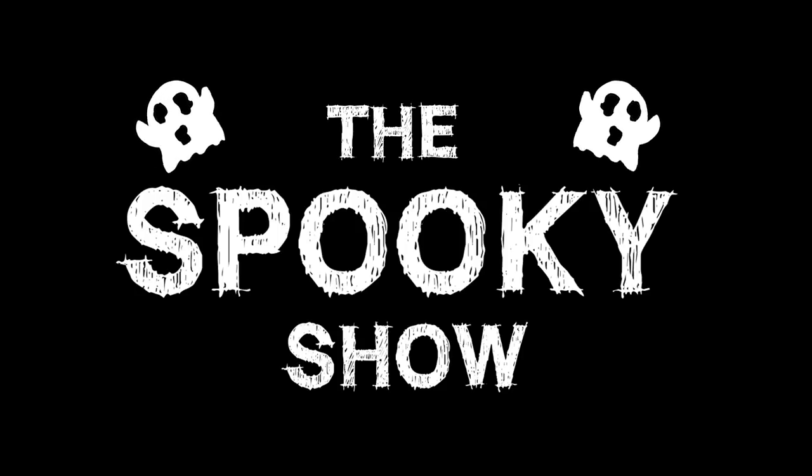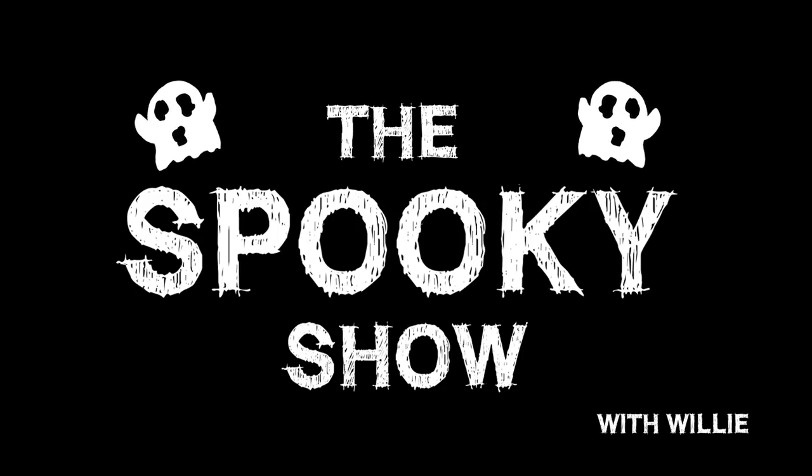It's The Spooky Show with Willy. Greetings ghouls and welcome to The Spooooooooky Show. I'm your hairy host Willy Mews coming to you from the void of unimaginable horrors.